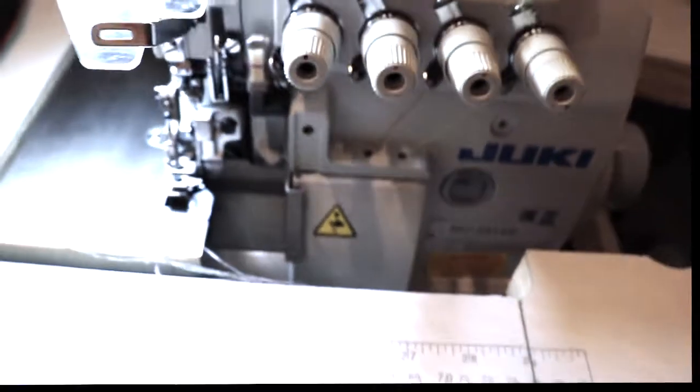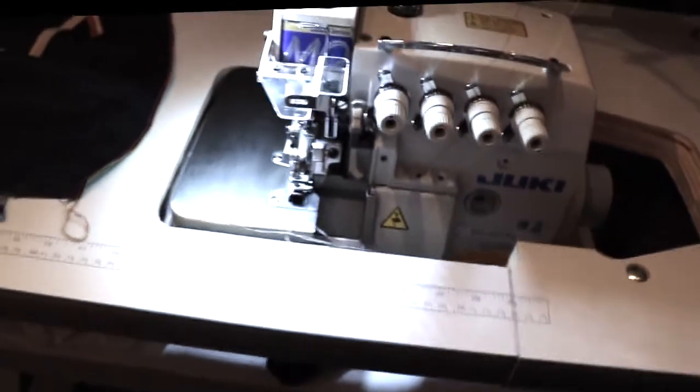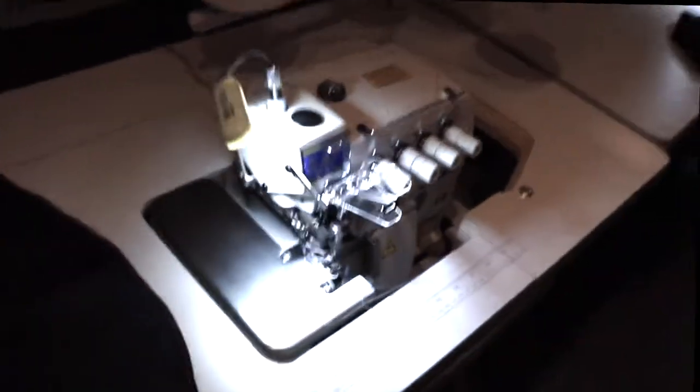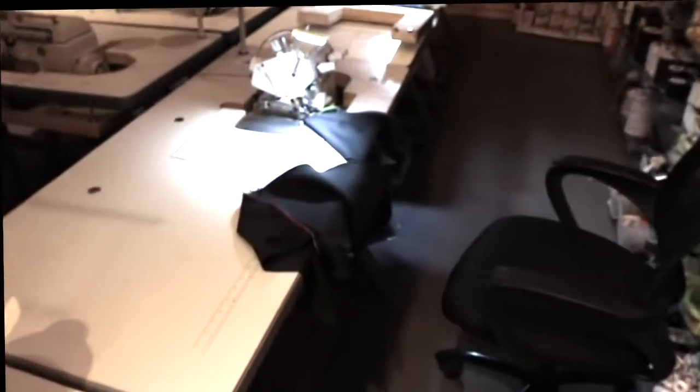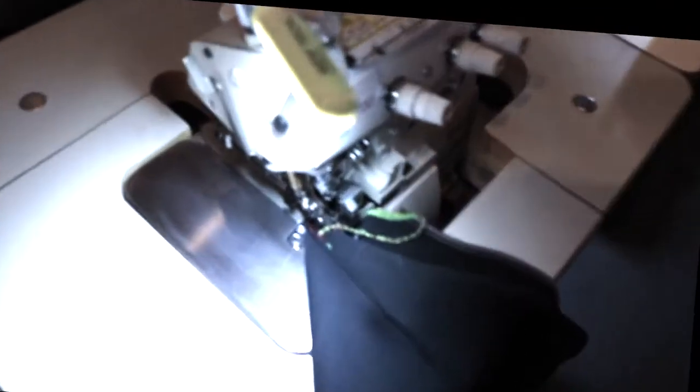Hello everyone, this is David from goldstartool.com and today I'm going to show you the difference between all the different overlock sewing machines that we have in our showroom.